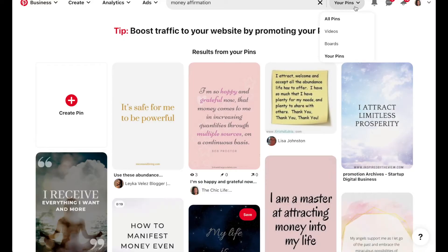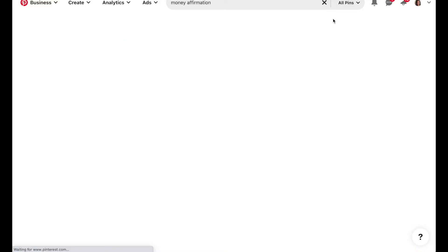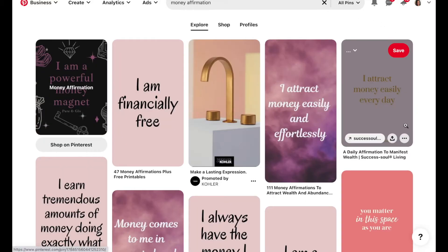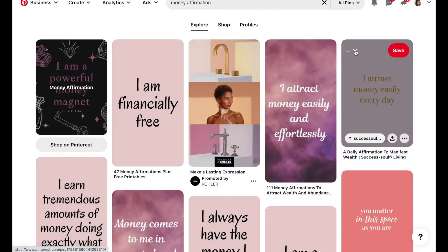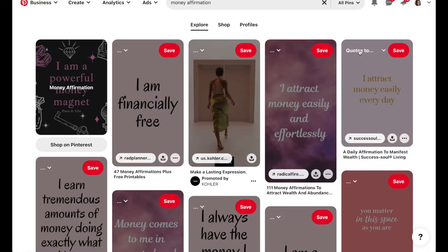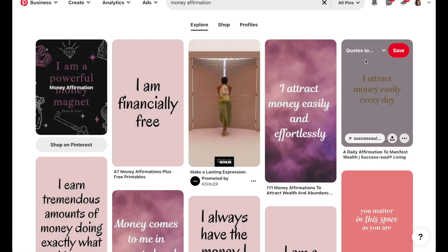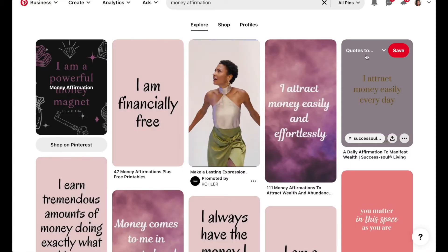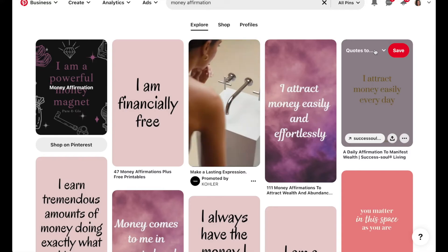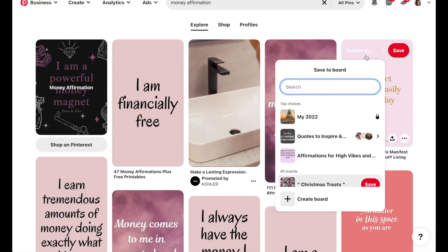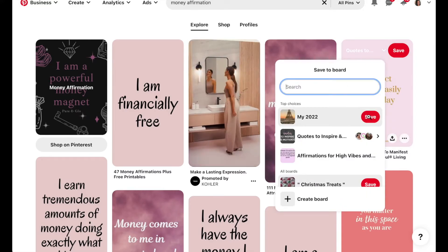Then you'll find a bunch of pins either that you've already pinned or you can change this to all pins and then find pins that call in the energy that you want to bring in in 2022 or for whatever your board theme is, and you can add those.